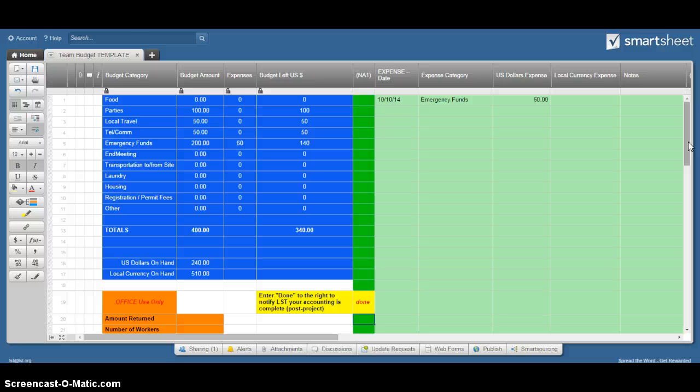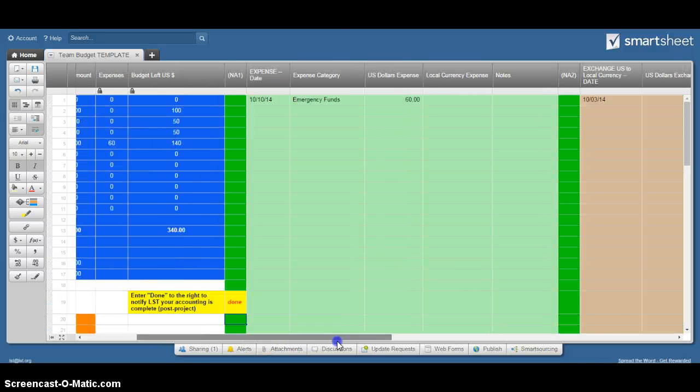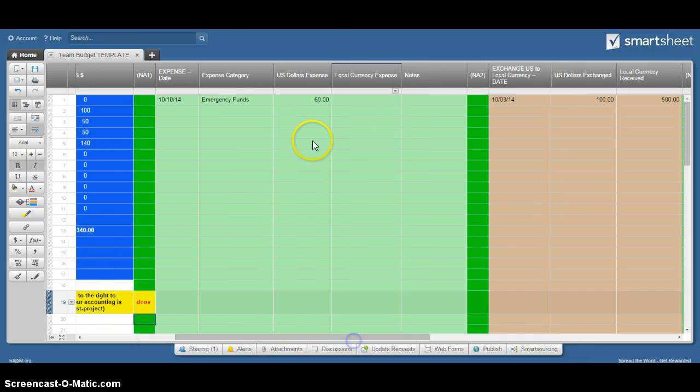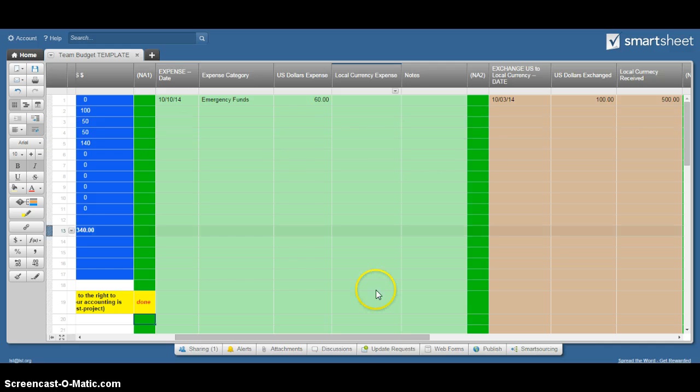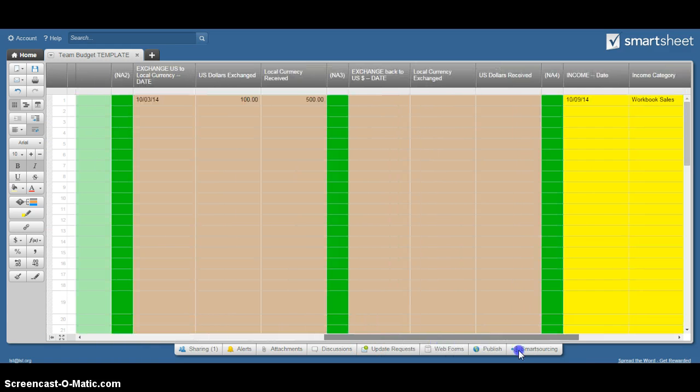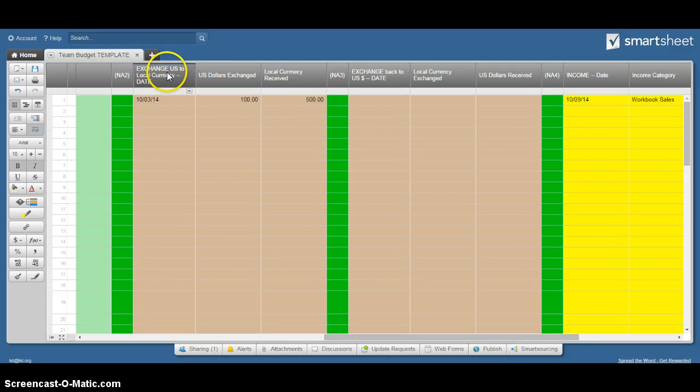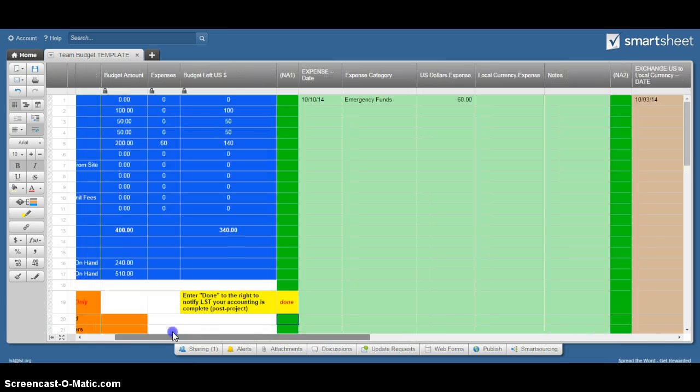So that's really all that you need to remember. You've got your budget, and then what you'll use most often is entering your expenses and then other kinds of transactions you may have as far as exchange into local currency, out of local currency, and some income.